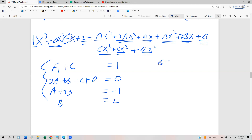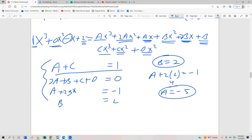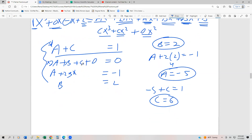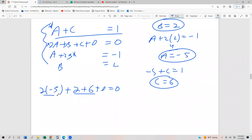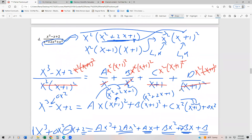From the system: b = 2 immediately. Substituting into a + 2b = -1: a + 4 = -1, so a = -5. From a + c = 1: -5 + c = 1, so c = 6. Substituting all into the x² equation: 2(-5) + 2 + 6 + d = 0, which gives -10 + 8 + d = 0, so d = 2. Wait — that's -10 + 2 + 6 + d = 0, giving -2 + d = 0, so d = -2.